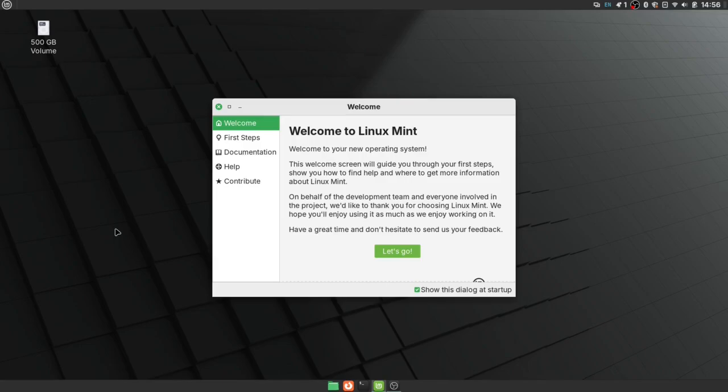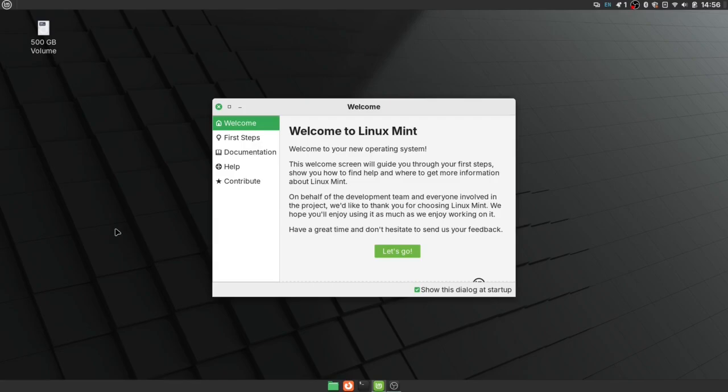And here we are at the welcome screen for a fresh install of Linux Mint, which I've modified just a little bit. And I could go on about Linux Mint and what a great operating system it is, because it is. It's an amazing piece of work. But we really don't care that much about what an operating system is. We just want to use our computers.